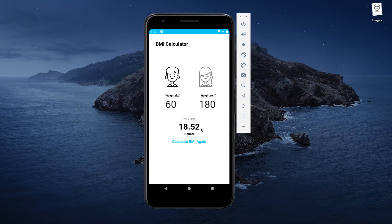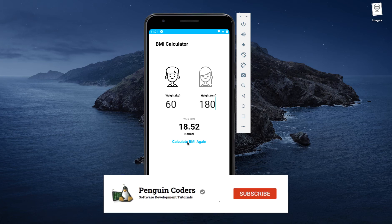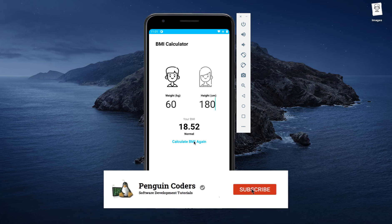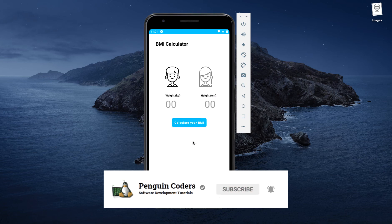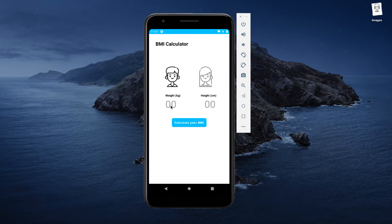The text and the value of the BMI will be displayed on screen. I will also be given an option to calculate the BMI again, which will reset all the values on the screen, allowing me to input the weight and height again and recalculate.